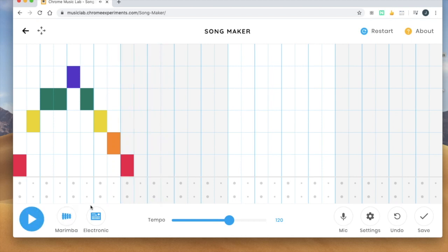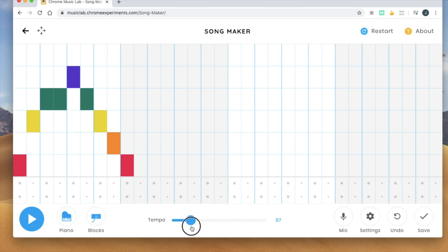So play around with that, there's some new instruments down here and you can change how fast or slow it goes here.